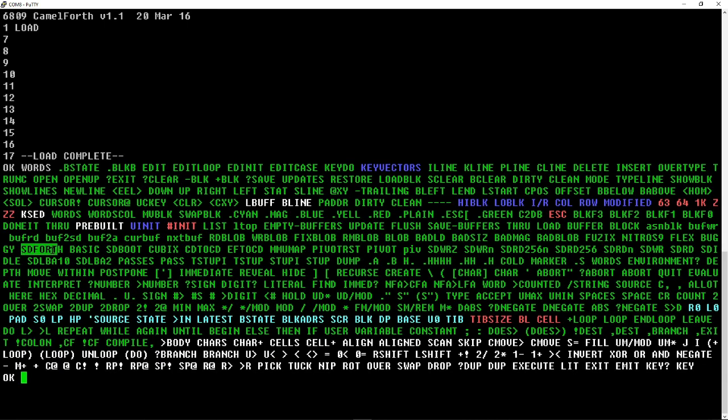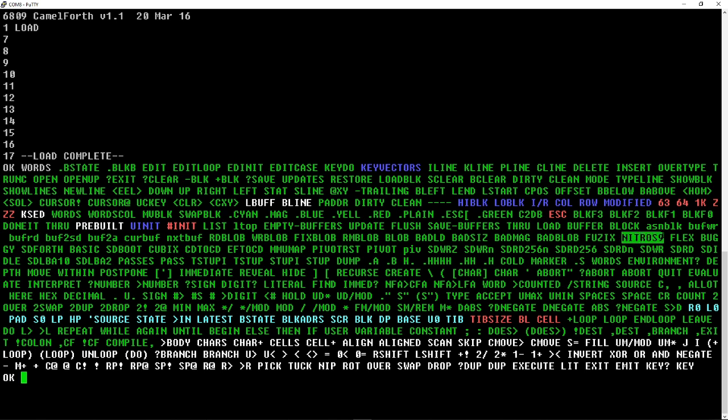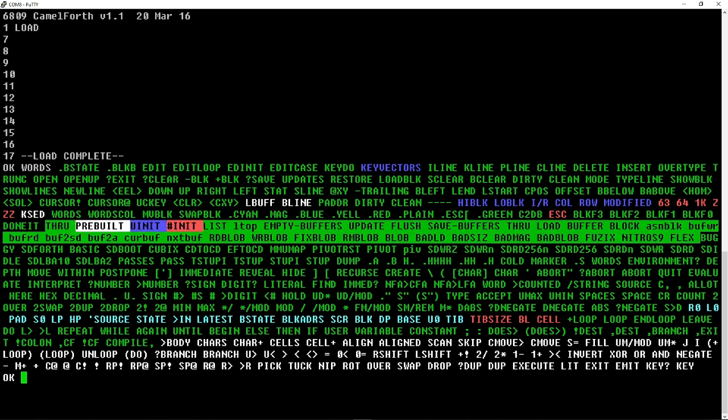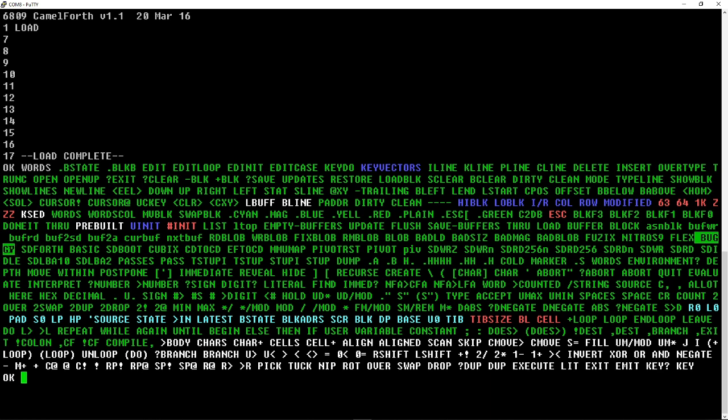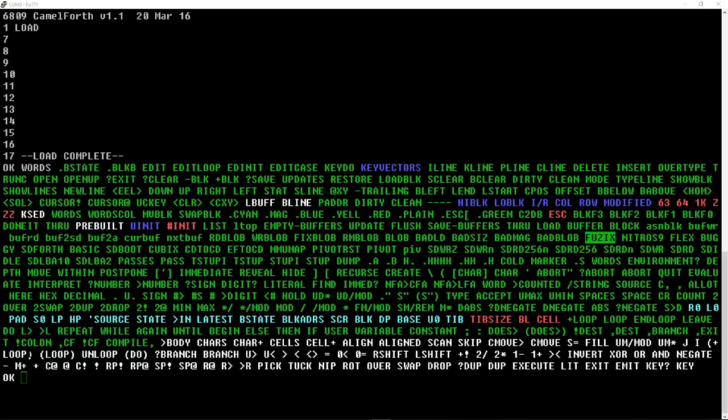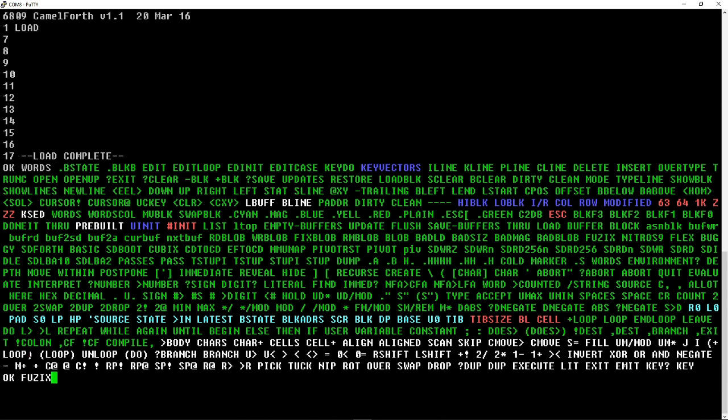Some of the more useful keywords are highlighted here: SD4th, basic, Fuzix, Nitros, OS9, Flex, Buggy which is another system. They can individually be run. Fuzix is a Unix-like operating system, and to run it you just type Fuzix and then enter.